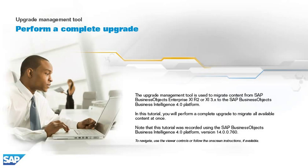The upgrade management tool is used to migrate content from SAP BusinessObjects Enterprise XIR2 or XI3 to the SAP BusinessObjects Business Intelligence 4.0 platform. In this tutorial, you will perform a complete upgrade to migrate all available content at once. Note that this tutorial was recorded using the SAP BusinessObjects Business Intelligence 4.0 platform, version 14.0.0.760.